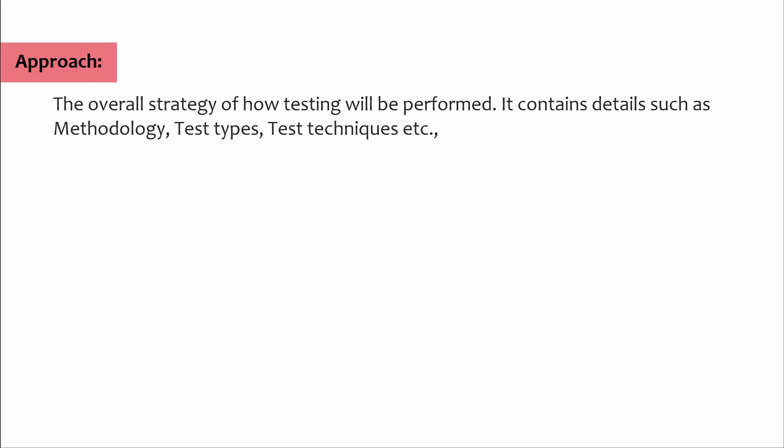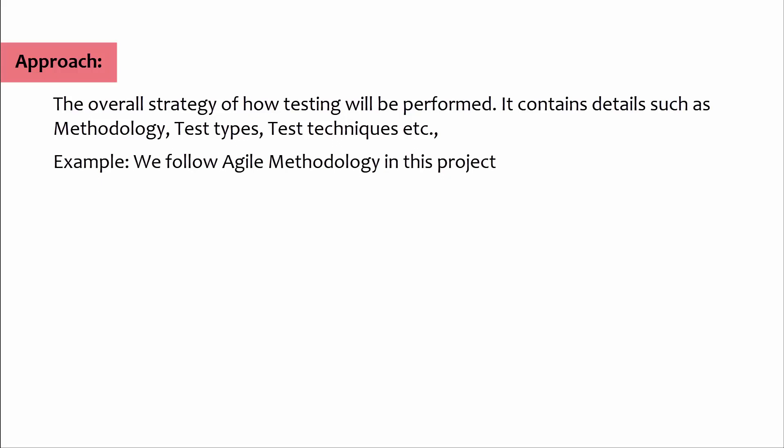Approach: The overall strategy of how testing will be performed. It contains details such as methodology, test types, test techniques, etc. Example: we follow agile methodology in this project.